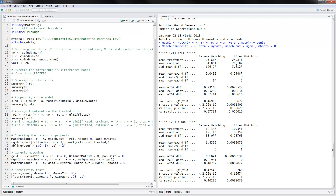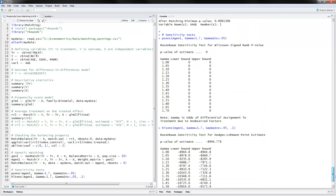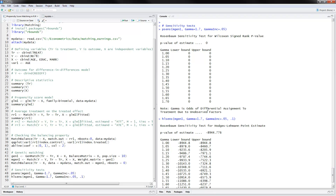The final matching approach is genetic matching, which is supposedly better matching. You can look at the match balance output, which uses the same command as before, to see results before and after matching. The final thing you can do is sensitivity tests. Gamma here is the odds of differential assignment to treatment due to unobserved factors. We are varying gamma to explore what happens if unobserved factors are also influencing the assignment to treatment, and how that would affect our estimates.